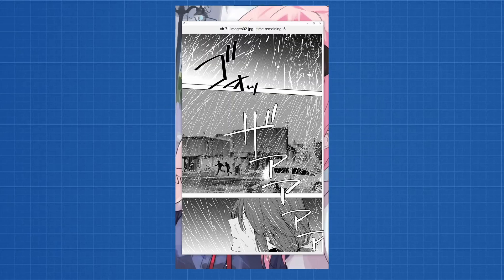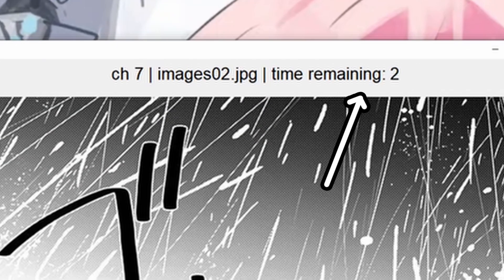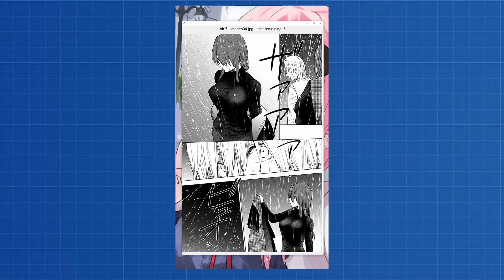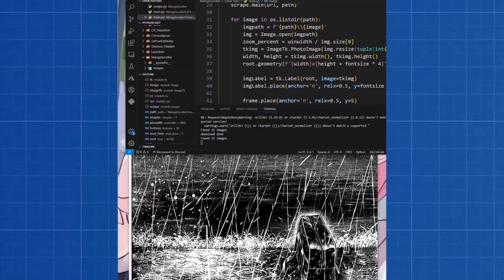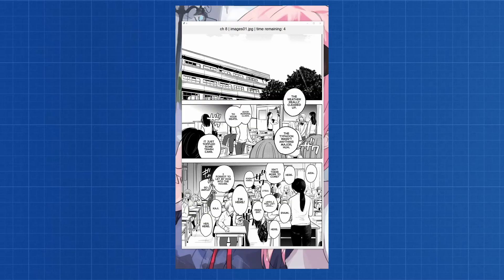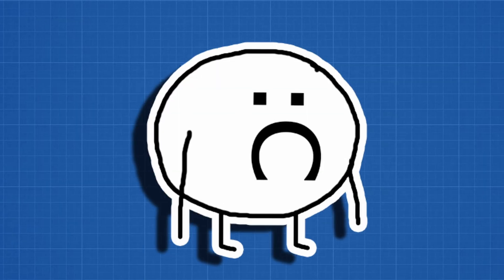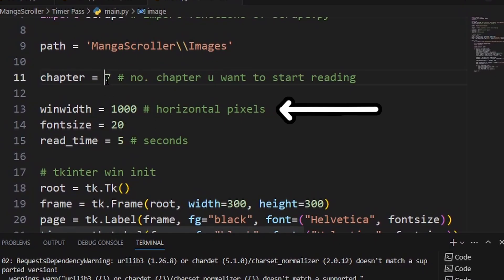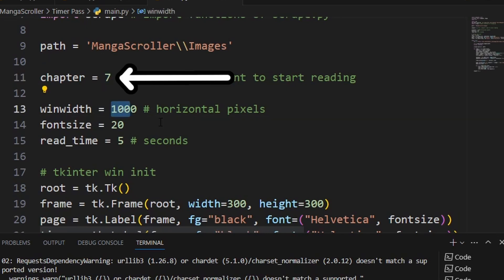So here's the plan: make a Graphical User Interface to show a page, then add a timer to show how much time we have left to read the page, then show the next page after the timer expires, and finally download the next chapter after it finishes scrolling through the current chapter. Got that? Good. Because it's done now — you can configure the window size, amount of time per page, and even the chapter you want to start reading.